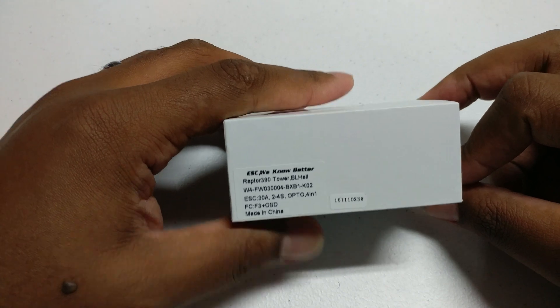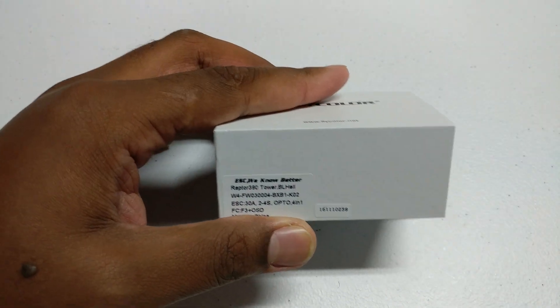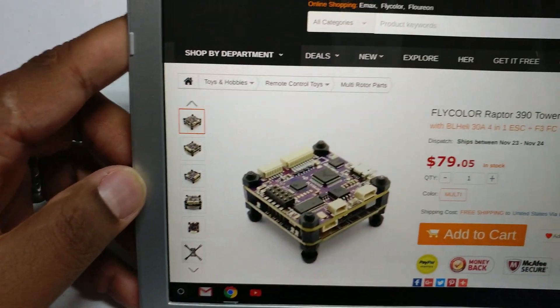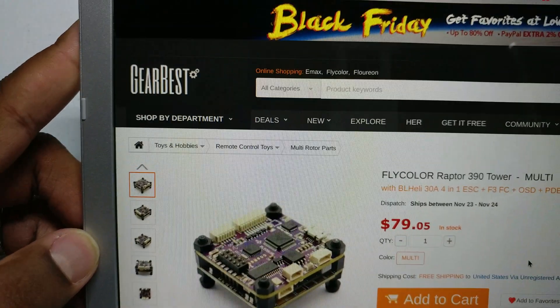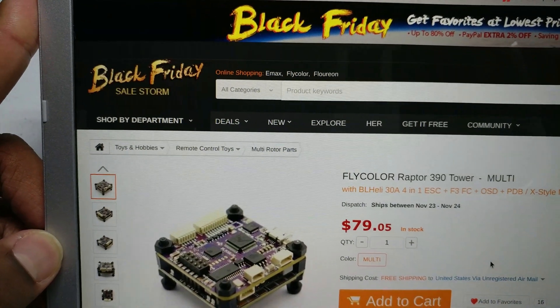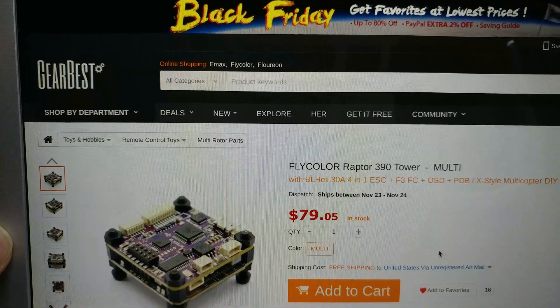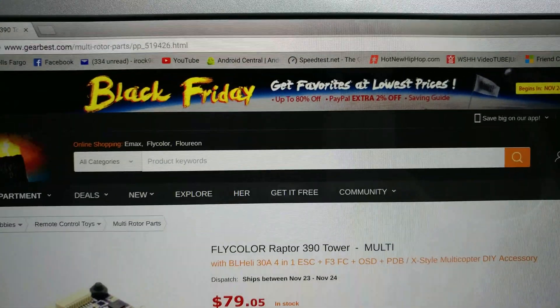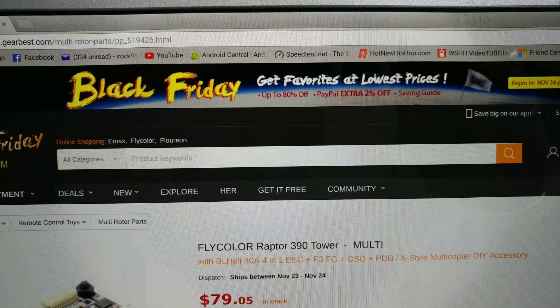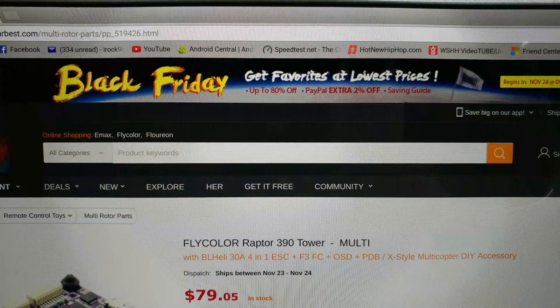Before I get started, I just want to say this was provided free of charge by Gearbest. You can see the price, and don't forget to check out the Black Friday deals going on right now.